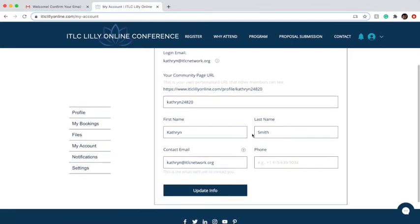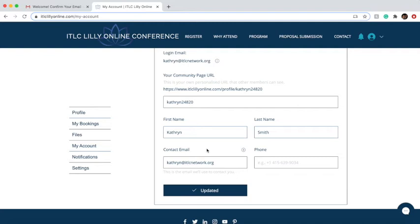You can change your community page. Make sure your first and last name appear as you'd like them, and then add the contact email in case someone needs to contact you. You can additionally add your phone number. Once you're done, click update information.